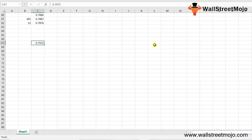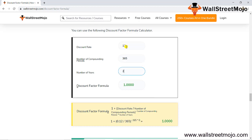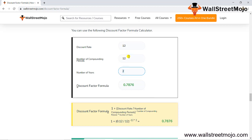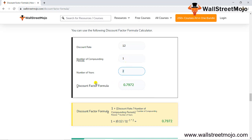Now let me take you to the formula calculator. With a 12% rate, starting with 365 days of compounding and 2 years, we get 0.7867. Changing to monthly compounding (N = 12) gives 0.7876. Quarterly gives 0.7894. Half-yearly and annual compounding produce progressively higher discount factor values — annual compounding yields the highest discounting factor.